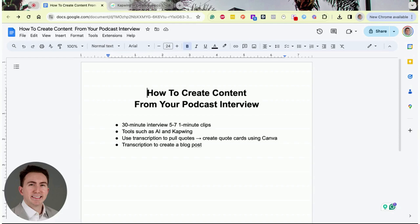What I mean by that is that you could have a 30-minute podcast interview and within that 30-minute podcast interview you could realistically have five to seven one-minute clips — even ten or more clips. If you have ten clips and you're posting every day, or let's say Monday to Friday, that's two weeks worth of content from one podcast interview.